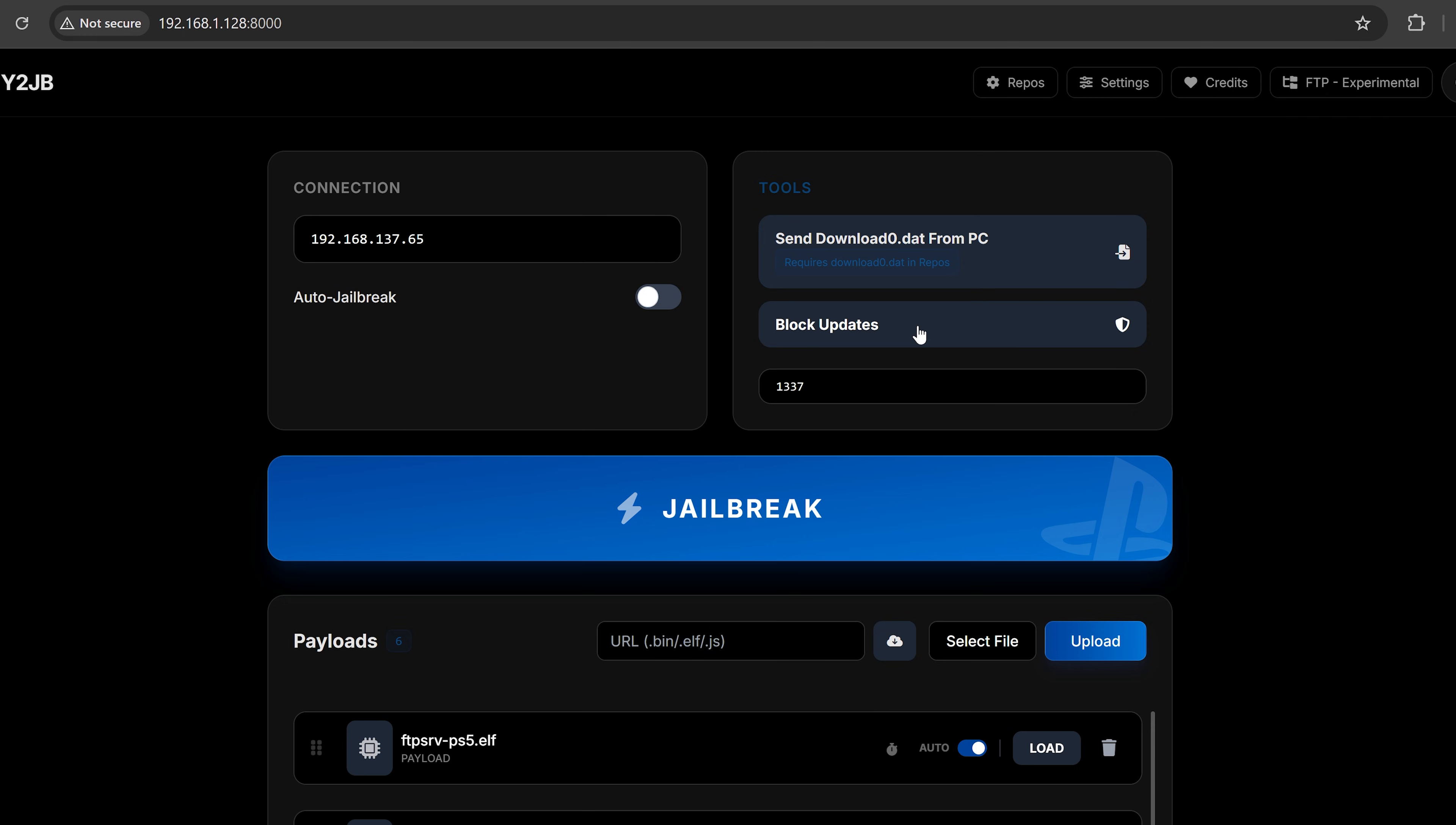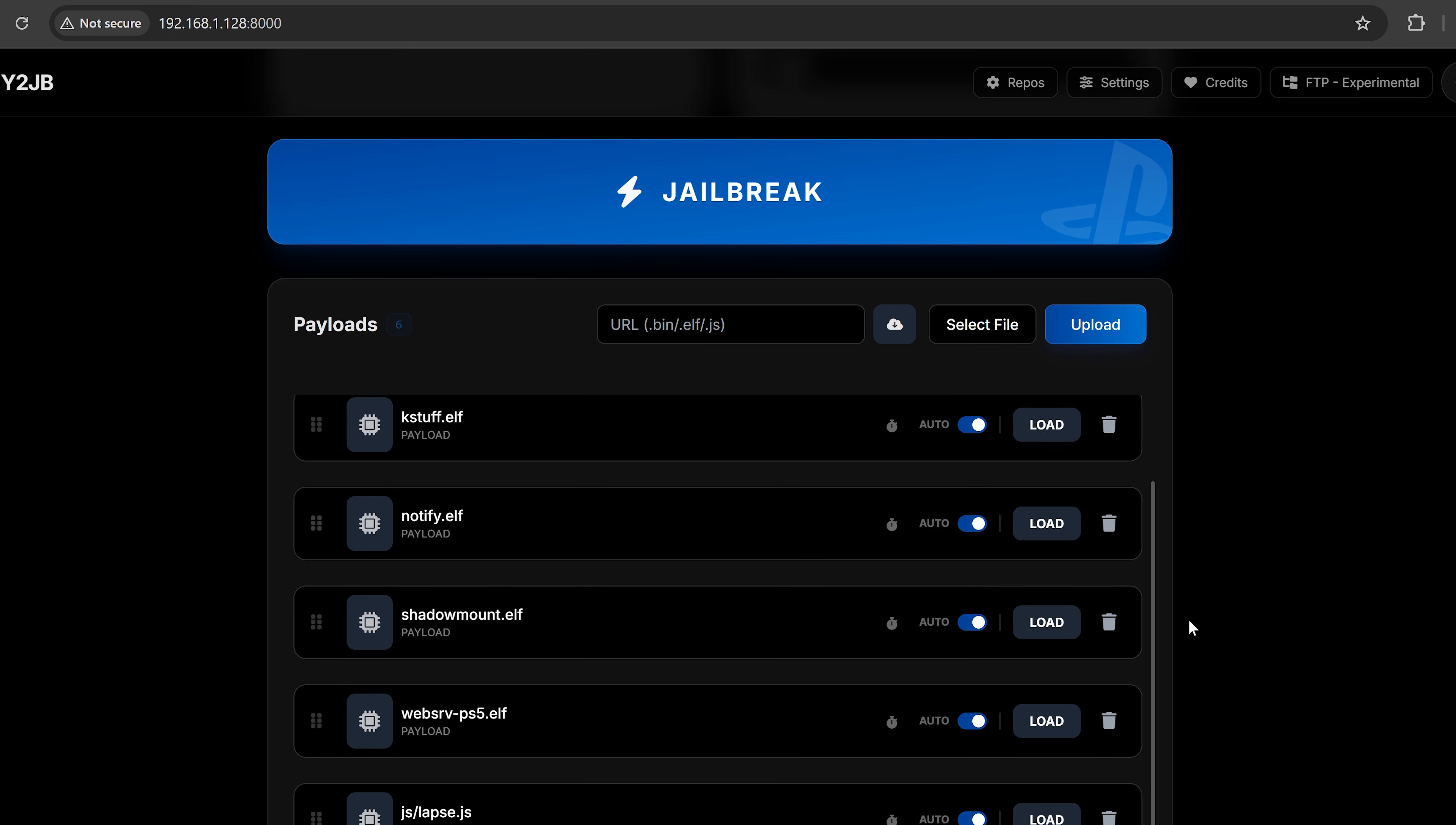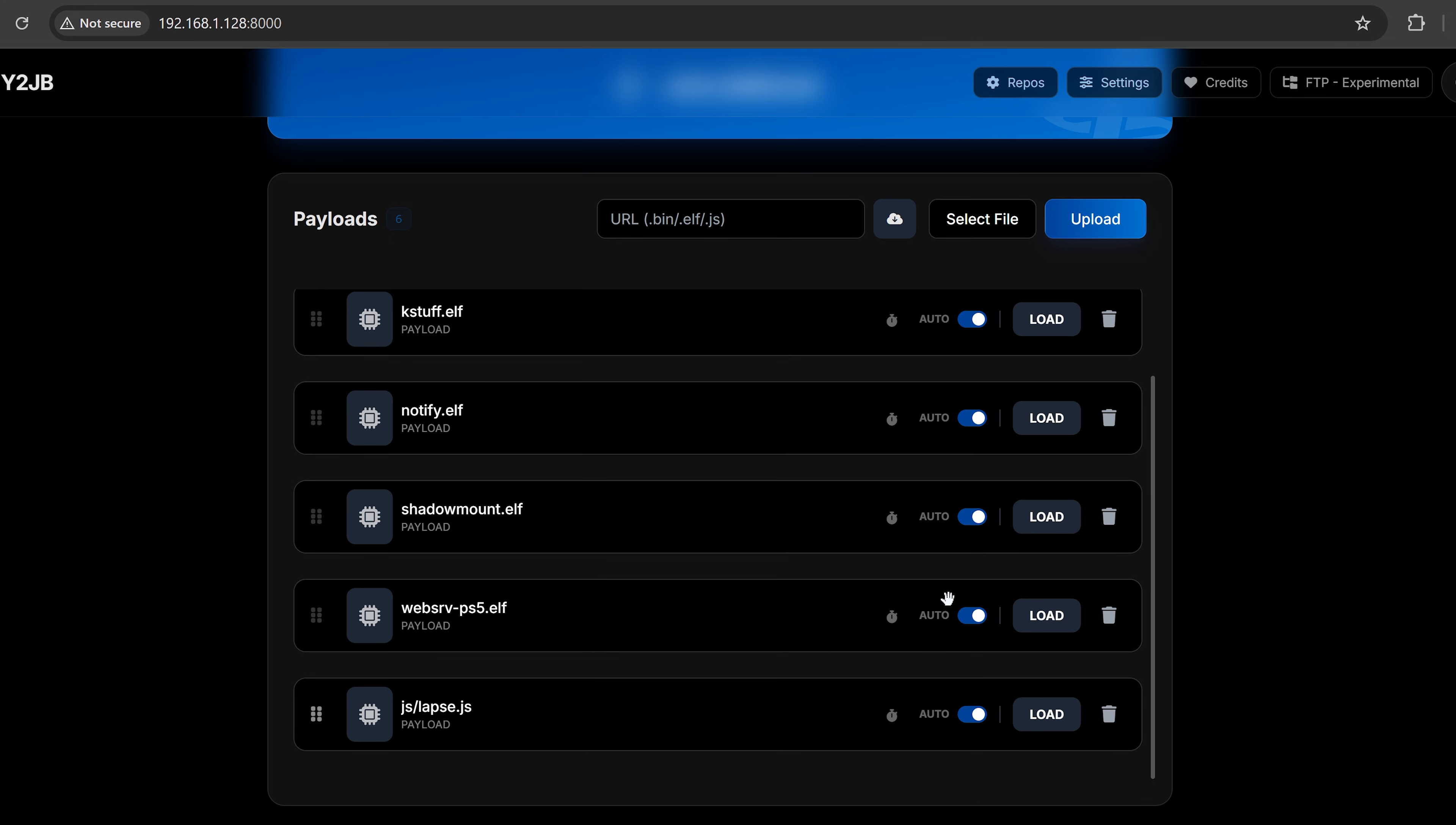I believe the update blocker, just like all the other update blockers for the PS5, is not persistent, unlike the PS4 where it is persistent because the update directory gets wiped on a reboot. So that is something to bear in mind. So one of the features that I was asking for was the ability to enable and disable certain payloads for the autoloader, because generally you're not going to want it to autoload every single payload when you run the YouTube jailbreak.